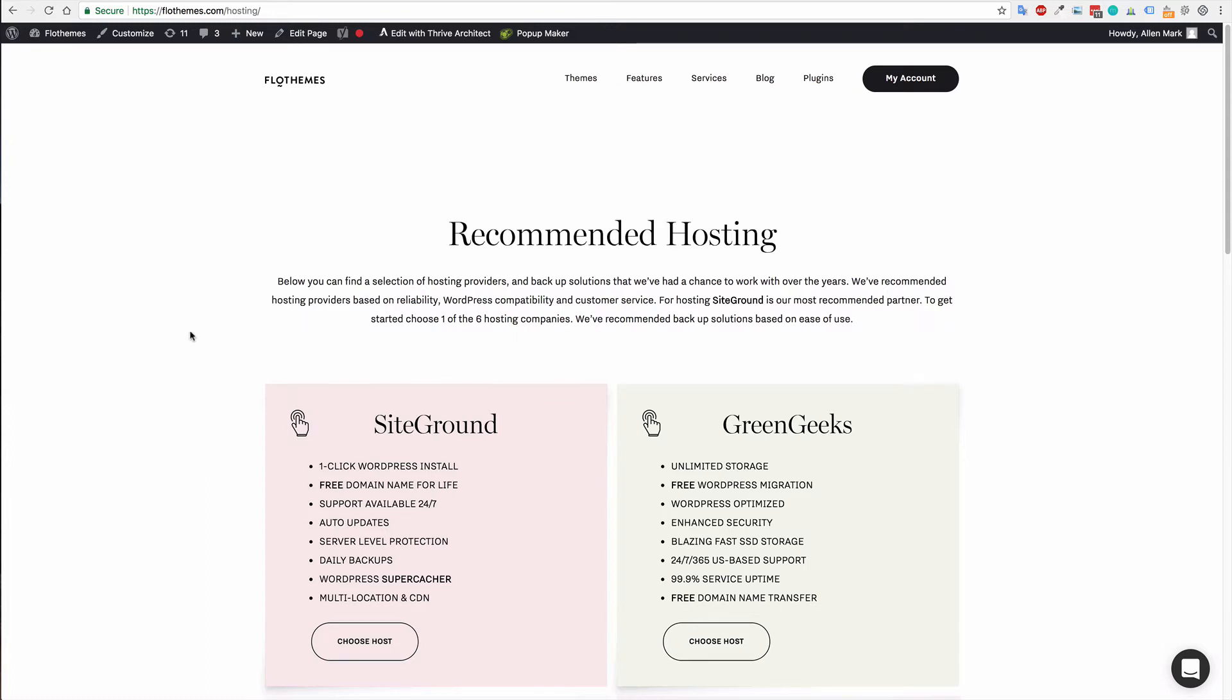If you're not sure what to choose, SiteGround would be the one we would default to. Now when you are choosing hosting, you should always make sure that they're using the latest technology. Make sure that they're using a high version of PHP—find out if they have PHP 7.0 plus—and also if they have solid state drives for their servers.